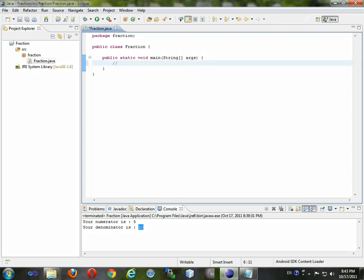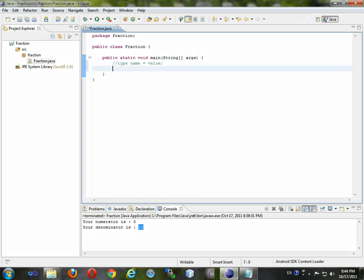I'm going to present the standard way of declaring memory in Java. What I'm doing here is called a comment. I do these double slashes and it stops this whole line from being read as Java code. Anything that follows these double slashes is not recognized as Java code, so I won't have any problems or errors.